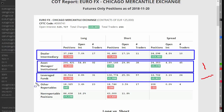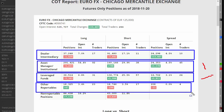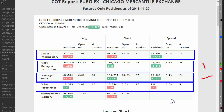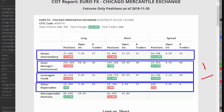Then the other reportables — these guys can be central banks, can be huge institutions. Their positions are big enough to be reported, but in general terms they are relatively less significant in terms of the movement here. And normally they have smaller positions that are open. So that's that part of what we're looking at.